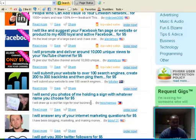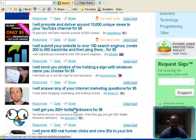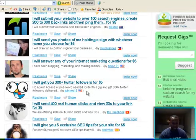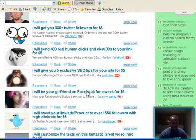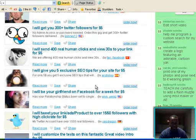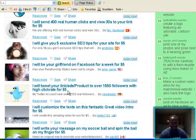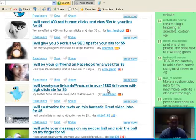That's only if you don't want to do it. But I will tweet your link as a product to over 1,550 followers with a high click rate for $5.